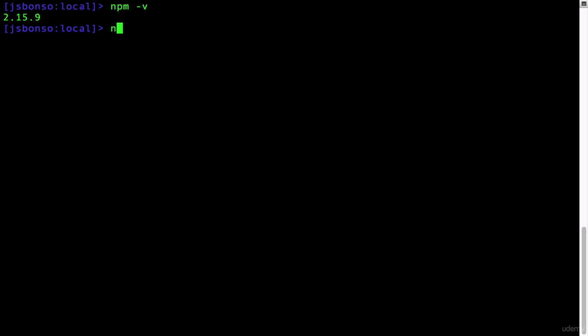Likewise, do it for Node with node -v. As you can see, I have version 2.15.9 for NPM and version 4.5 for Node.